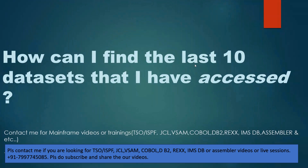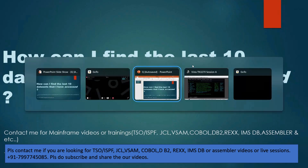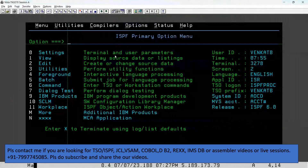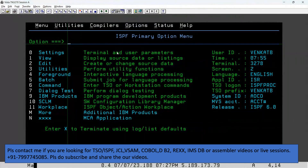How can we find the last 10 datasets that we have recently accessed? I modified some programs but forgot which dataset I modified them in. Since it was done recently, how do you find out? In ISPF option 3.4, go to 3.4.